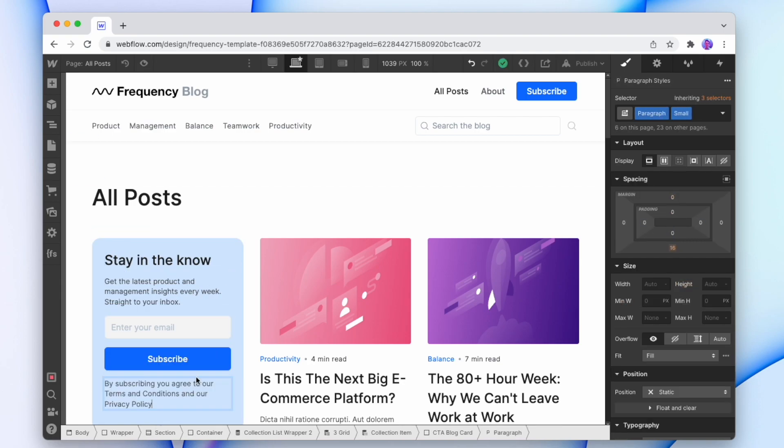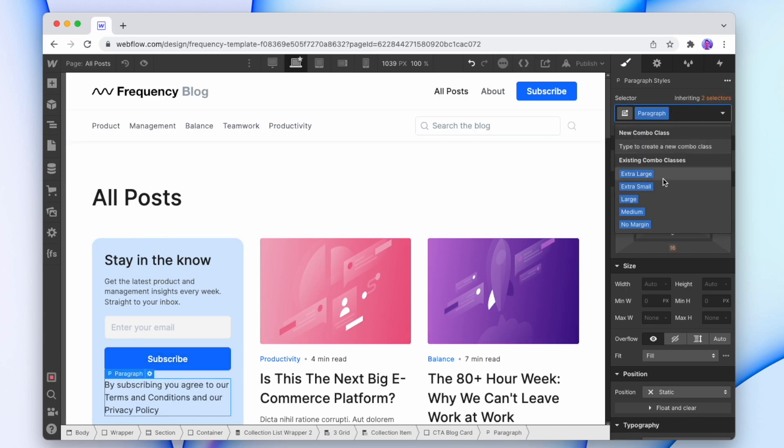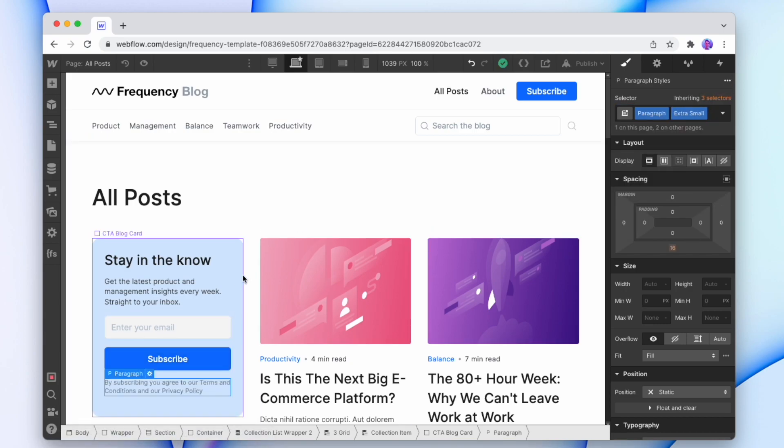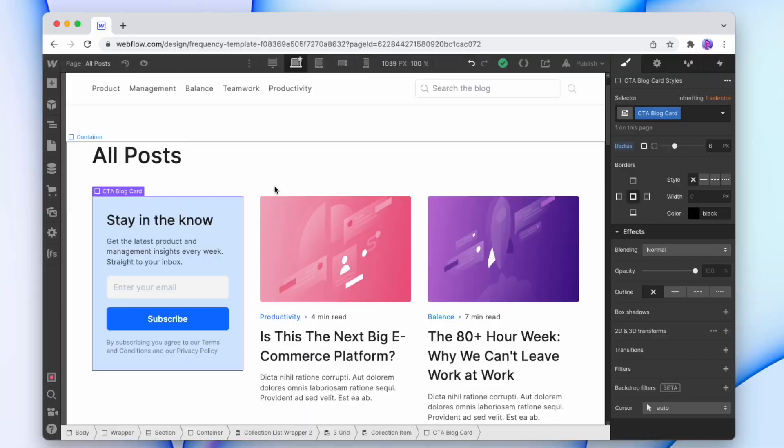Change that to by subscribing. Make that even smaller. But either way, now we have a call to action card within the CMS collection. So what we need to do now is order it.